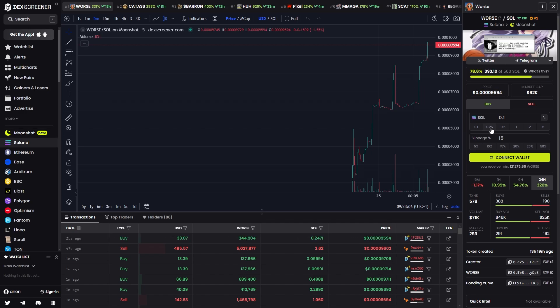So this has been my video quickly explaining what DexScreen and Moonshot is. Hopefully now that you've watched this video, you understand what it is and how it works. I hope you found this video helpful and thanks for watching.